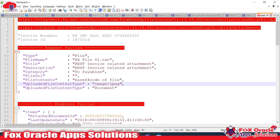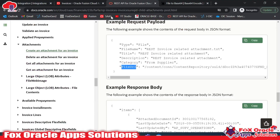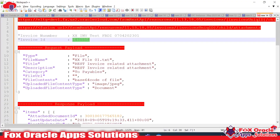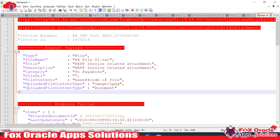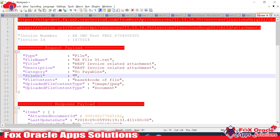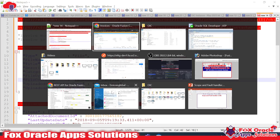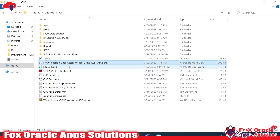I will provide these API details in the description of this video. You can see this is our invoice — the same invoice we are going to work with. The invoice is 'XX IN INV TEST FDI 0031' and this is the invoice ID. This is the payload I created. The difference is that the file URL is empty here — it's not mandatory to provide the file URL. Instead, we can pass the file content, and the file content we will pass as the base64 code of the file.